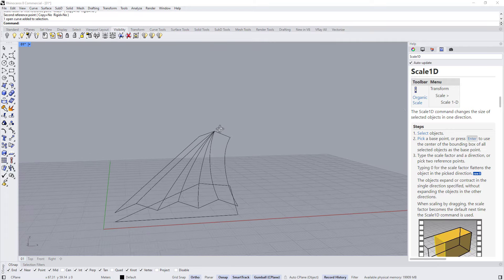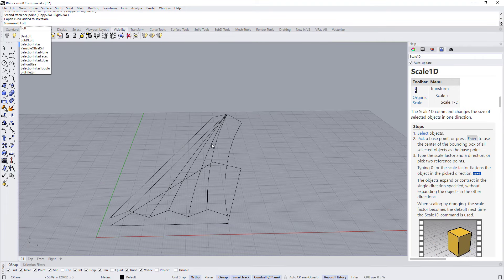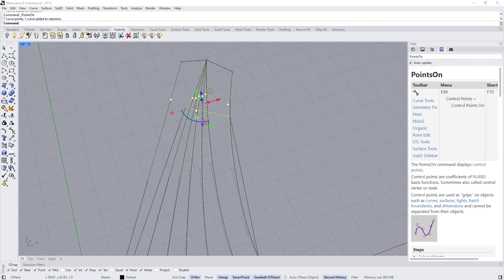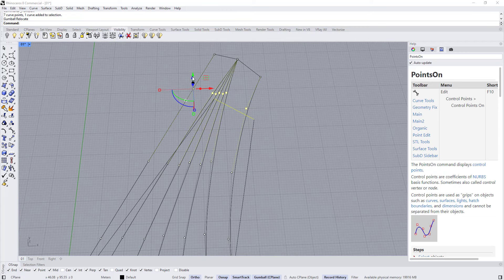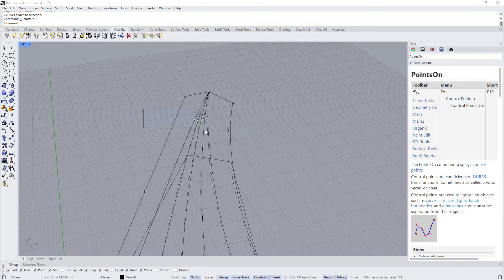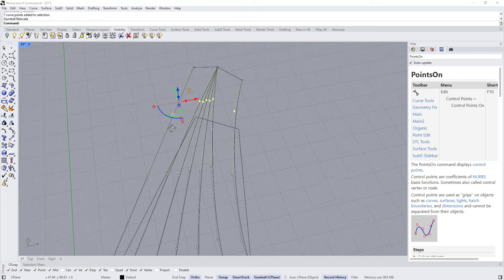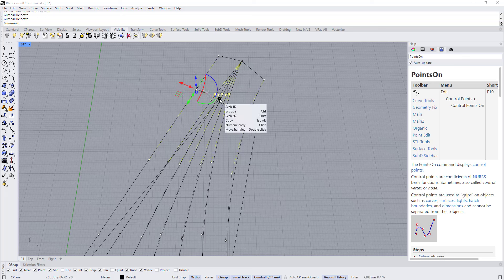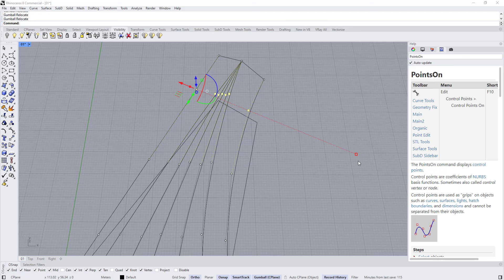Now we have our curves and we are going to repeat the process of Loft and then extrude the edges. Type Loft, select this edge and this edge. Before creating the loft I need to adjust the control points a little bit — select everything, type F10, select these points, double click to move the gumball. We can rotate the gumball too to align it with these points. Select everything, then select the points, double click to move the gumball, double click to rotate the gumball, and snap it to this point. We can move this handle to increase the range of scaling to make it more accurate, then start scaling this a little bit.